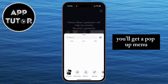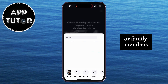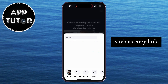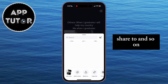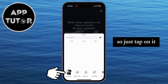You'll get a pop-up menu where you can share this Reel with your friends or family members. You will also see a bunch of options at the bottom, such as Copy Link, Share To, and so on. But you'll also see this Add Note option, so just tap on it.